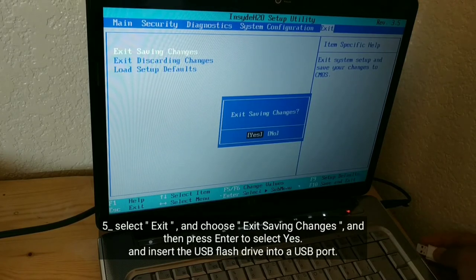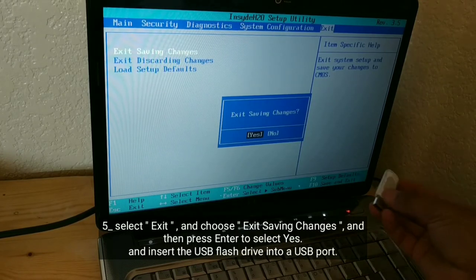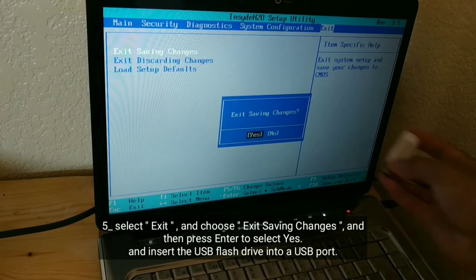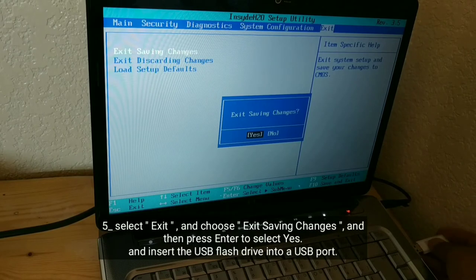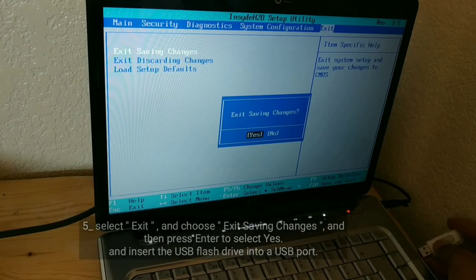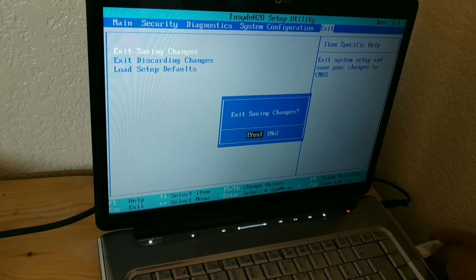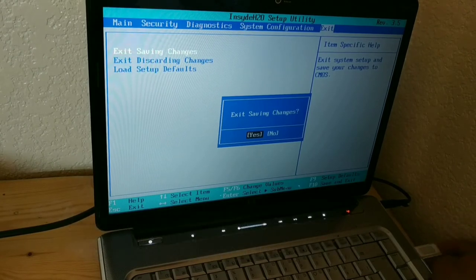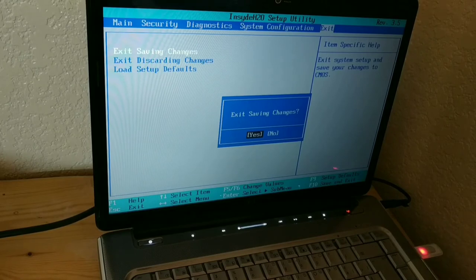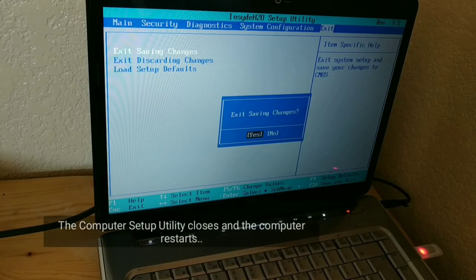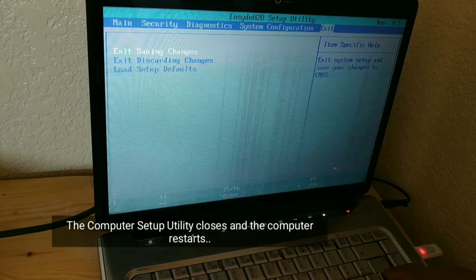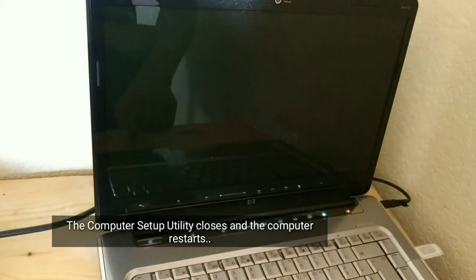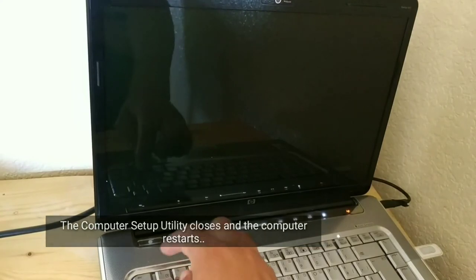Insert the USB flash drive into a USB port. The computer setup utility closes and the computer restarts.